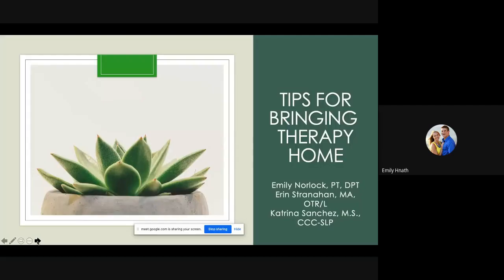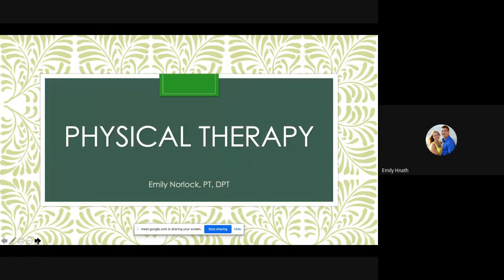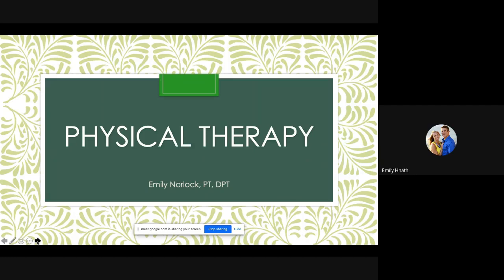Thank you so much for having us, we're excited. My name is Emily Norlach. I am currently a physical therapist at Napa Center Los Angeles. I have been working there for what will be five years this summer. I will then be transferring to Napa's newest clinic in Austin, Texas. Erin Fran, the occupational therapist you'll be hearing from today, will also be transferring to Austin. Katrina Sanchez, the speech-language pathologist that you'll also be hearing from today, is from our LA program, and although we wish she was coming with us, she will be staying in LA.